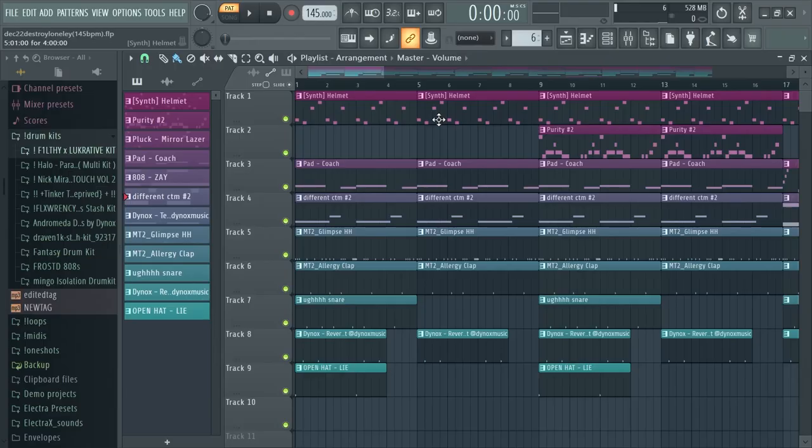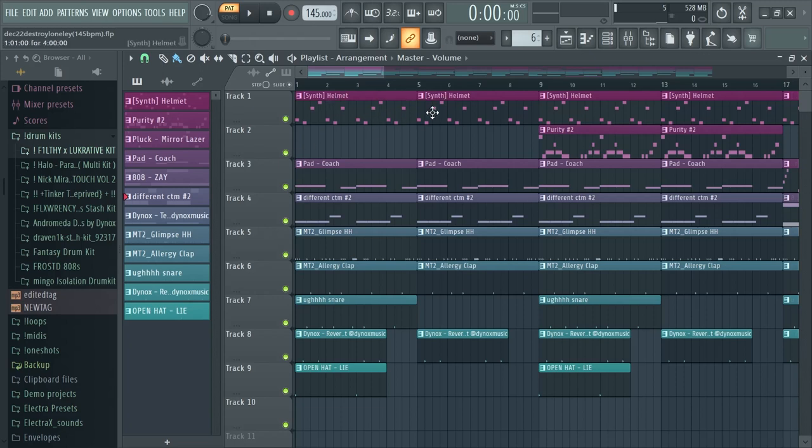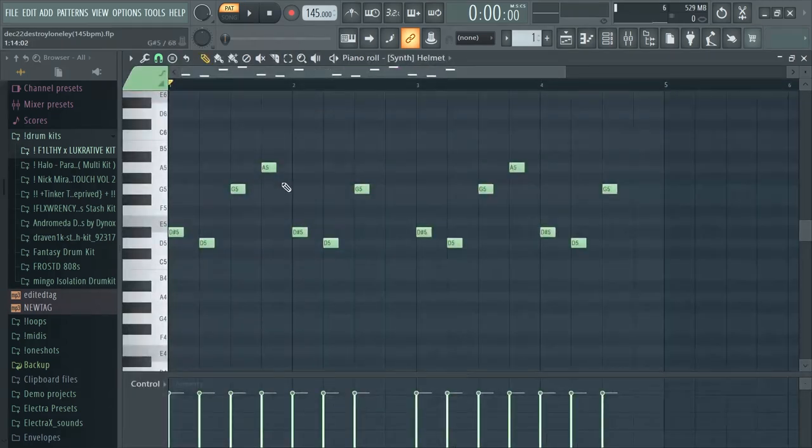Yo guys what's up, I'm back after a long break. Today I'm going to be going over how I made this dark evil Lancy Foe type beat and let's get straight into it.